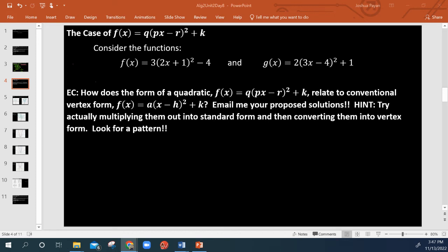Okay, so to start this video out, obviously we're talking about quadratic transformations, but really fast, here's an extra credit opportunity before we get real deep into this.